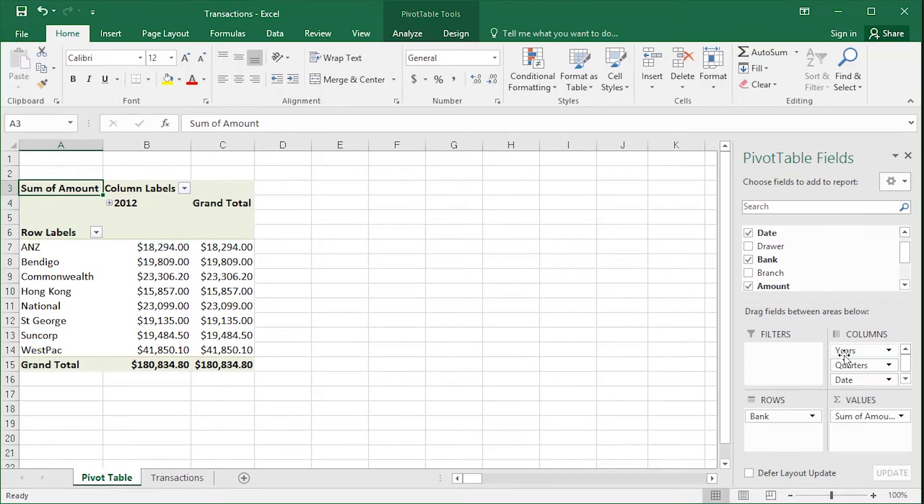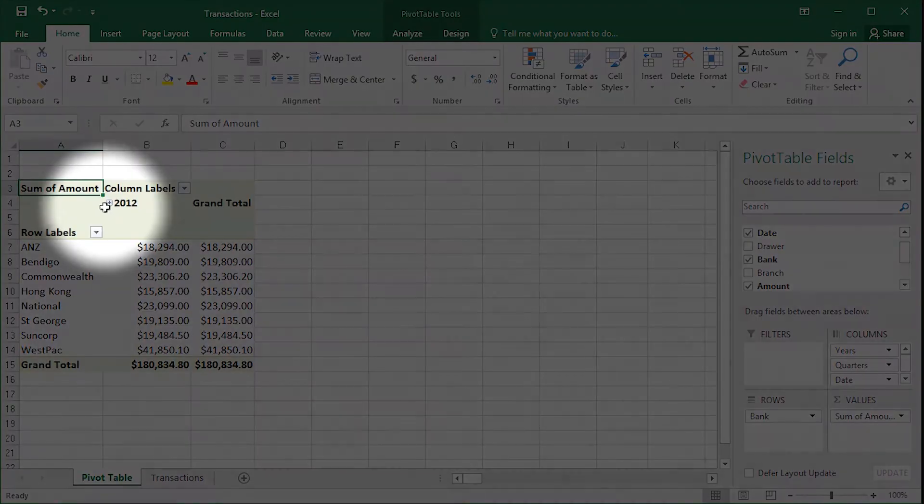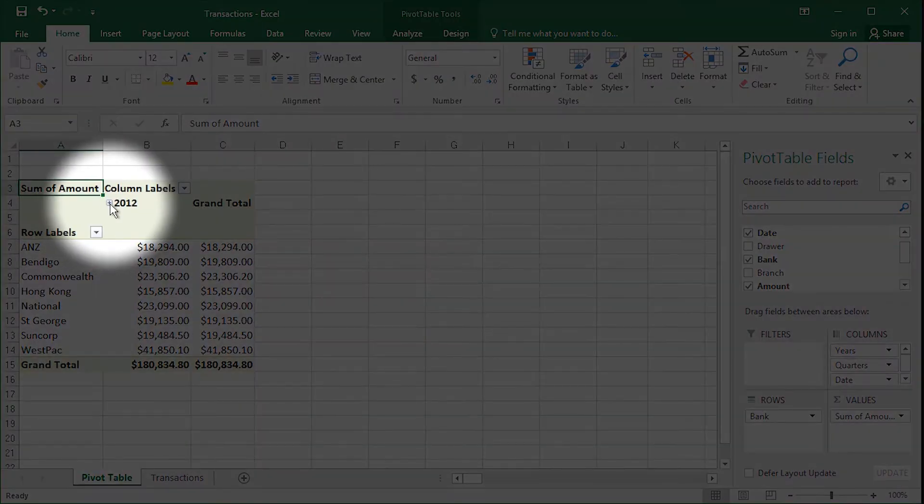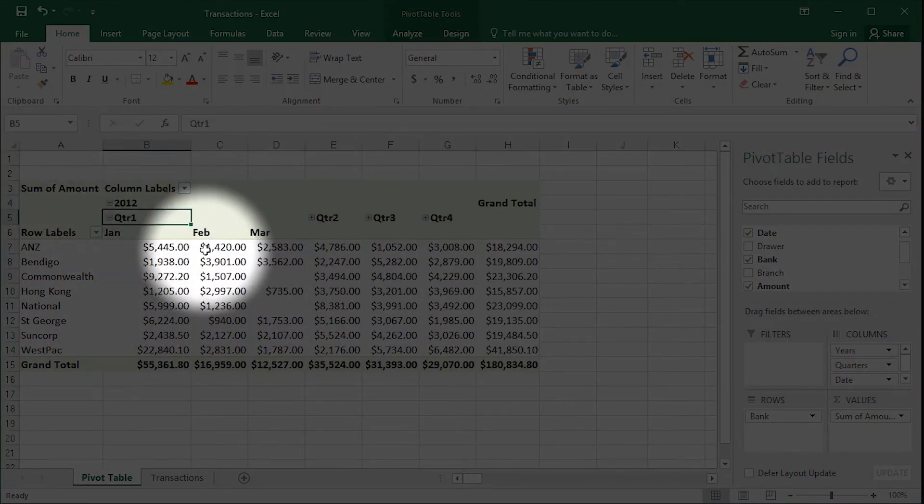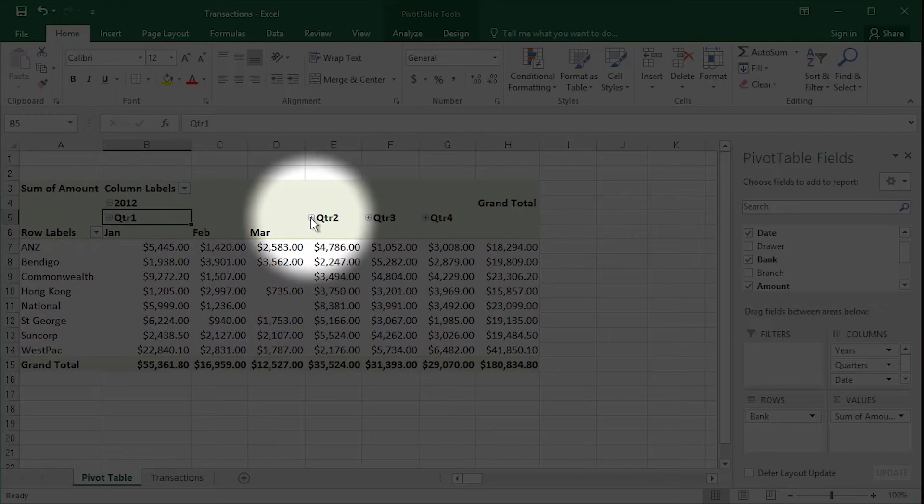What's happened is it's automatically grouped the data. It will automatically group dates, usually by months and quarters and years. I'll just expand that and you can see how it's been broken down.